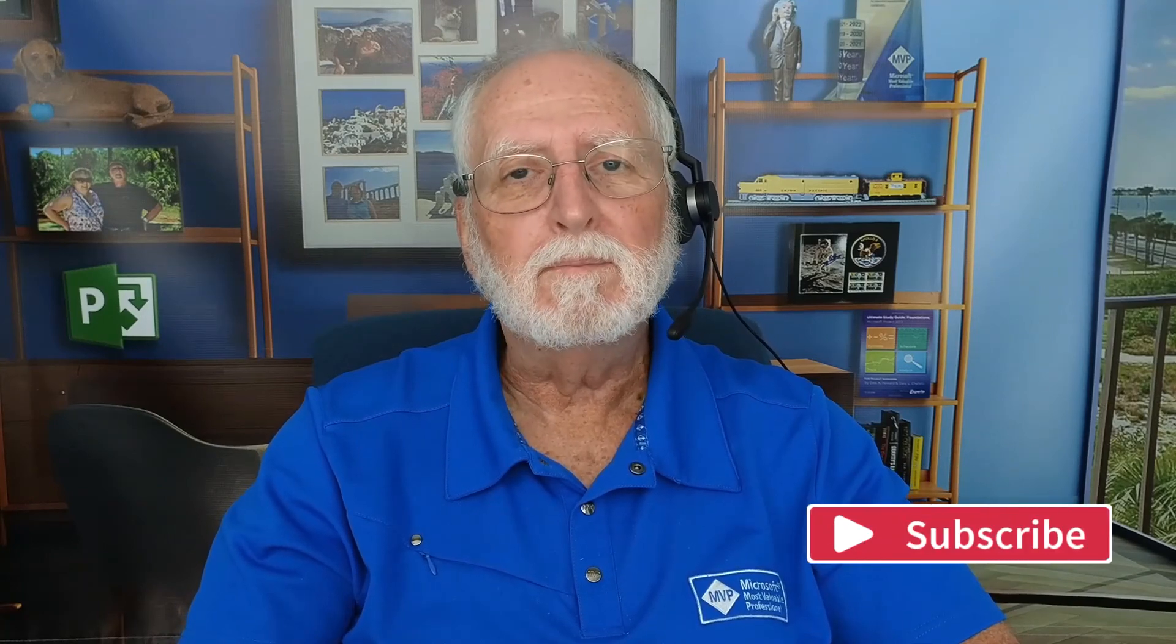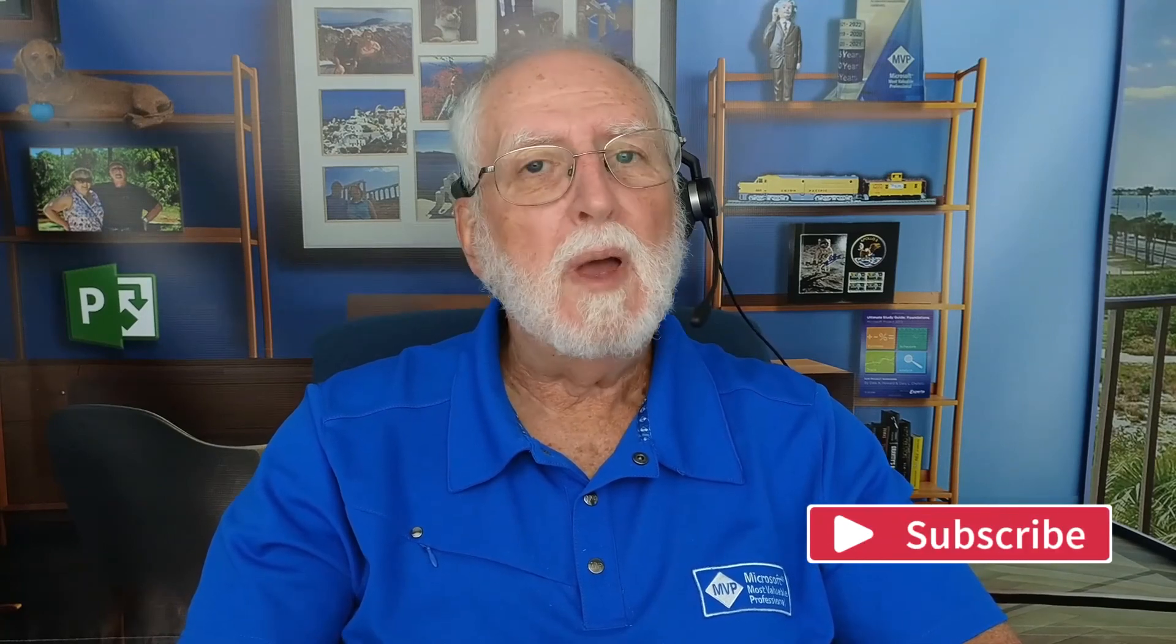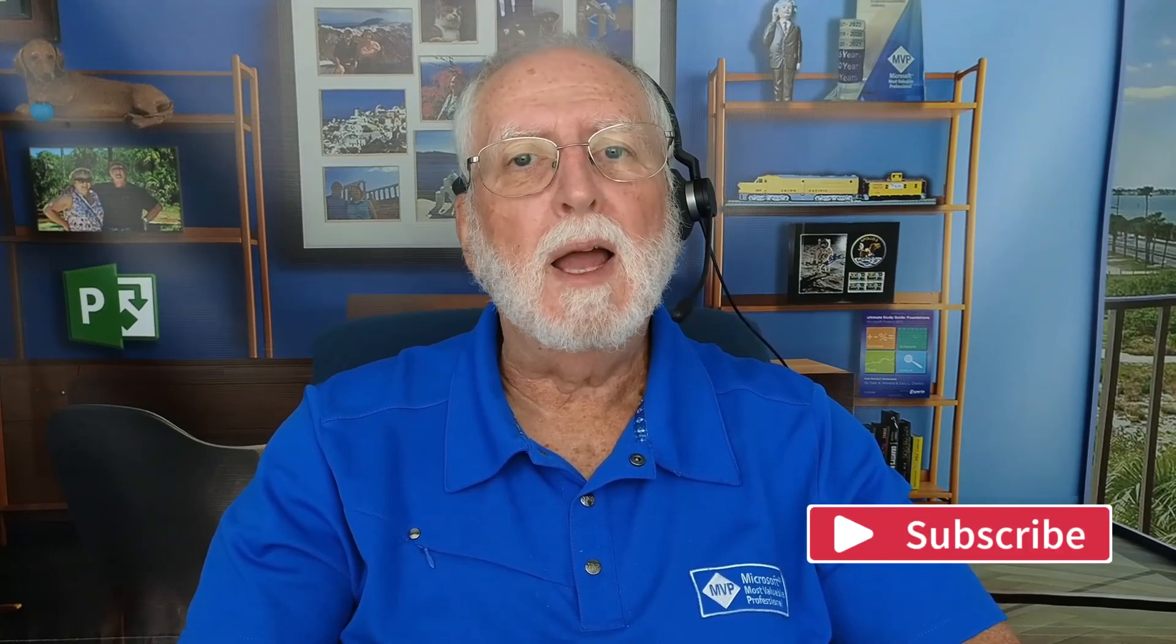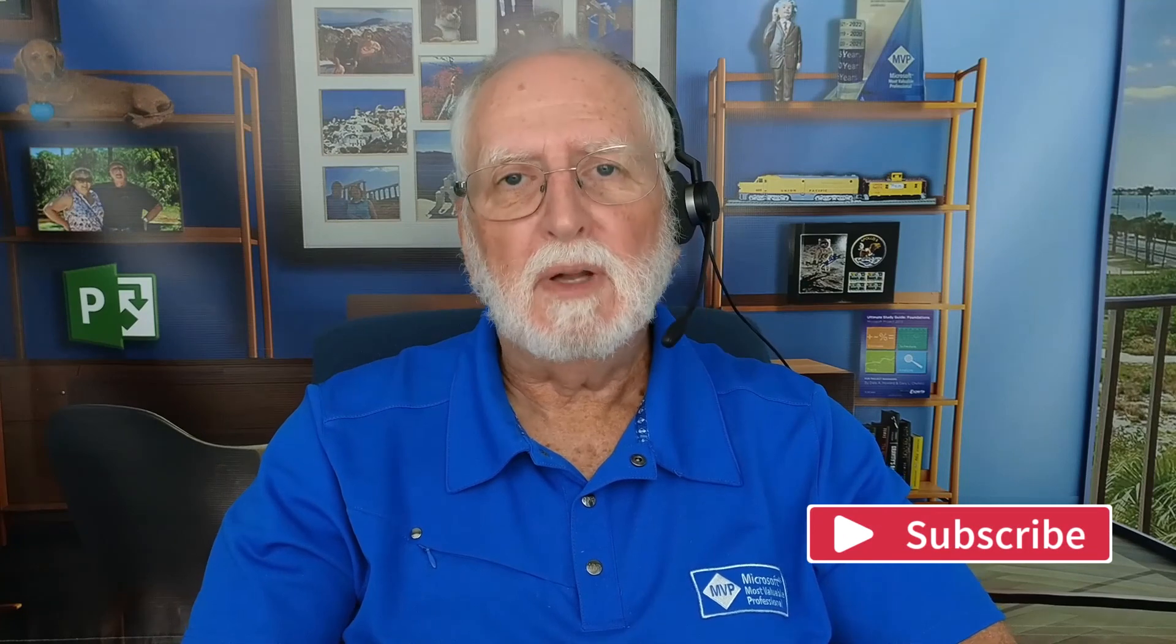I would also be grateful if you would share this video with your friends and colleagues that they might benefit as well. If you haven't subscribed already, please consider subscribing to my YouTube channel. Remember to click the notification button as well. And as always, I'll see you in my next video.